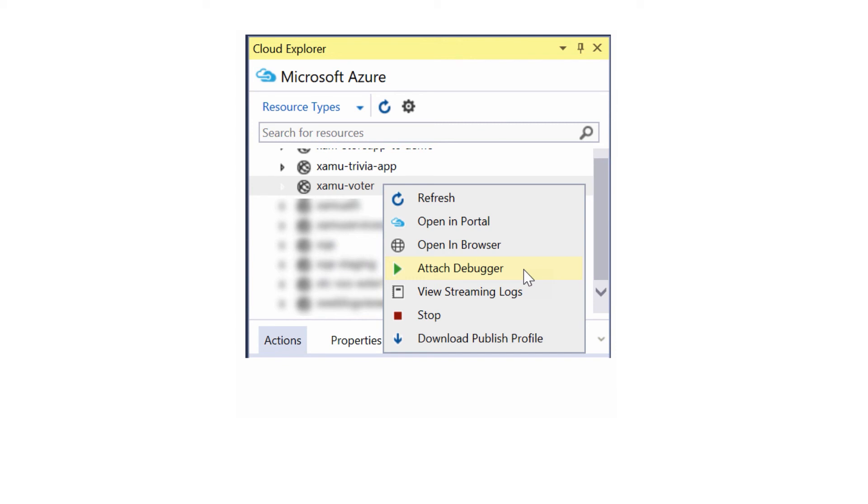But sometimes, bugs really only surface when you're running in the cloud on the real Azure platform. In these cases, it's possible to remotely attach the debugger to your Azure service and do all of your debugging in Visual Studio.